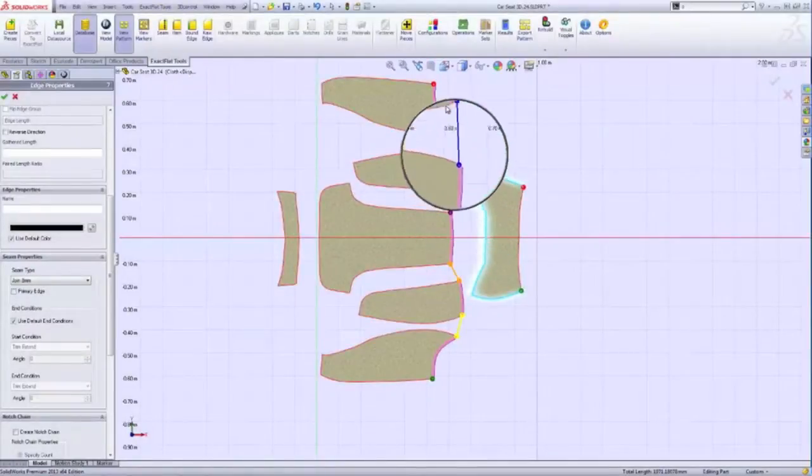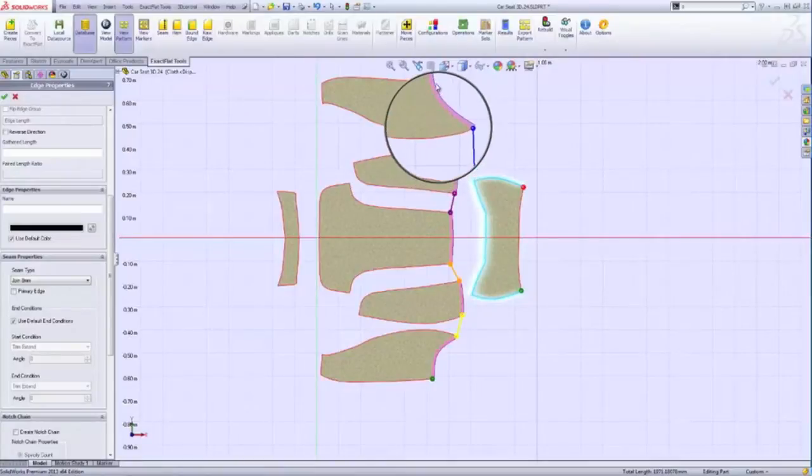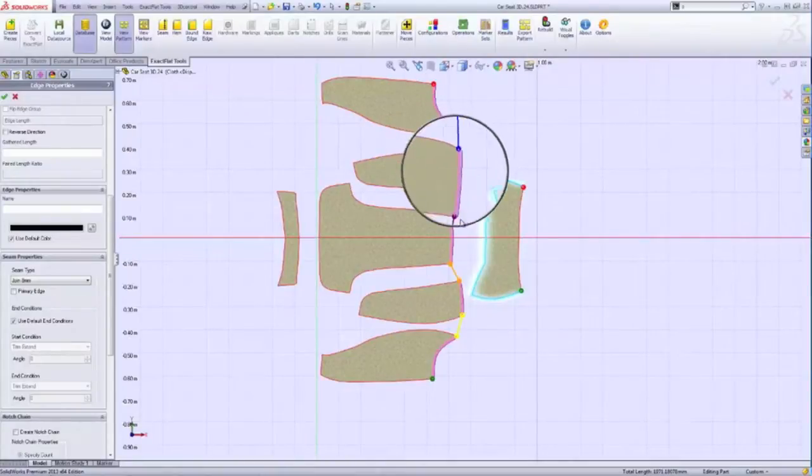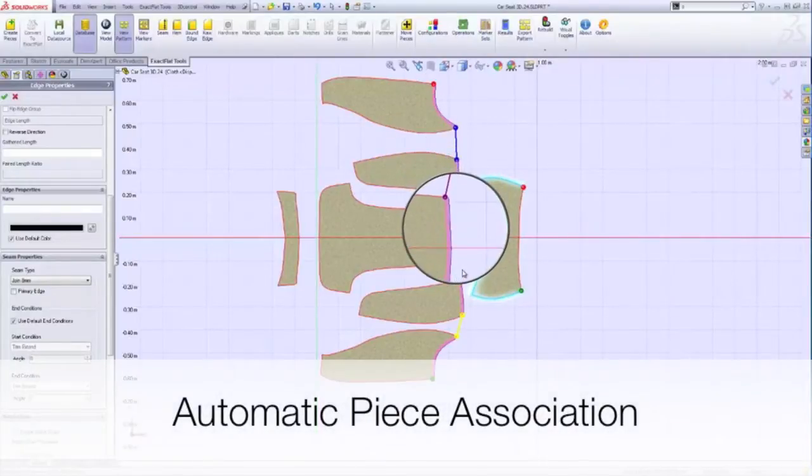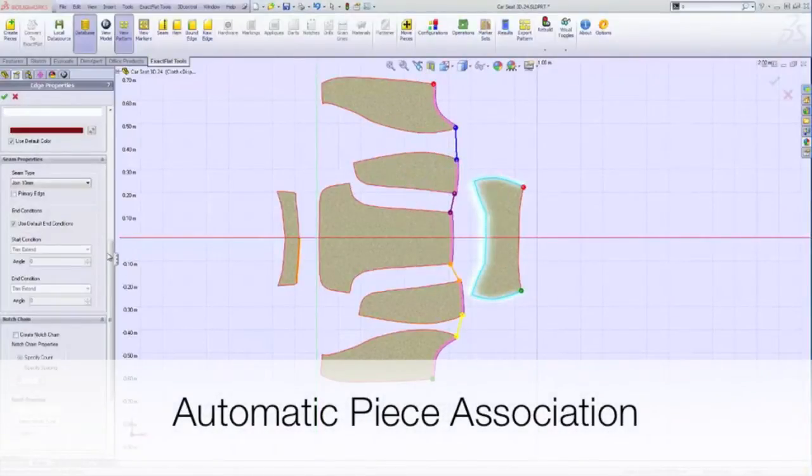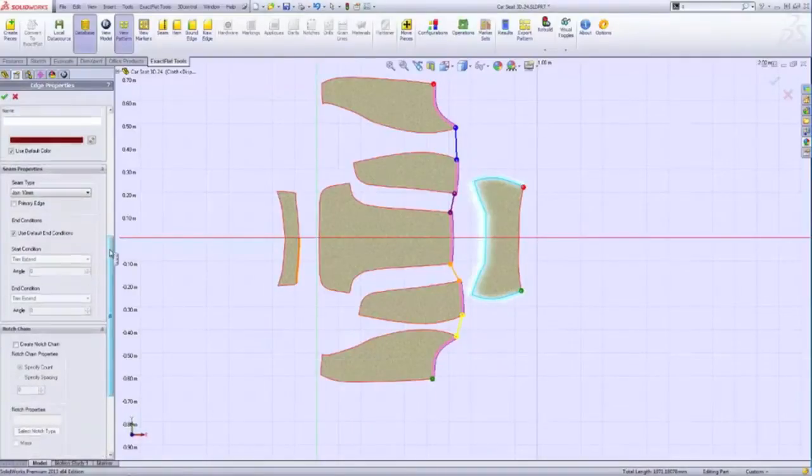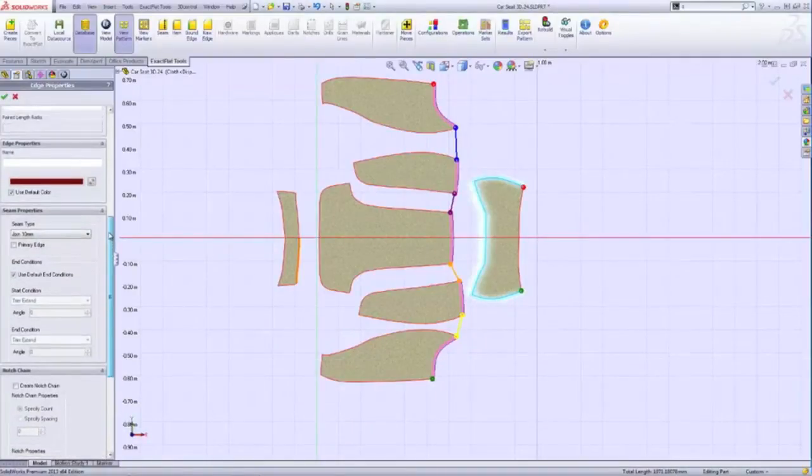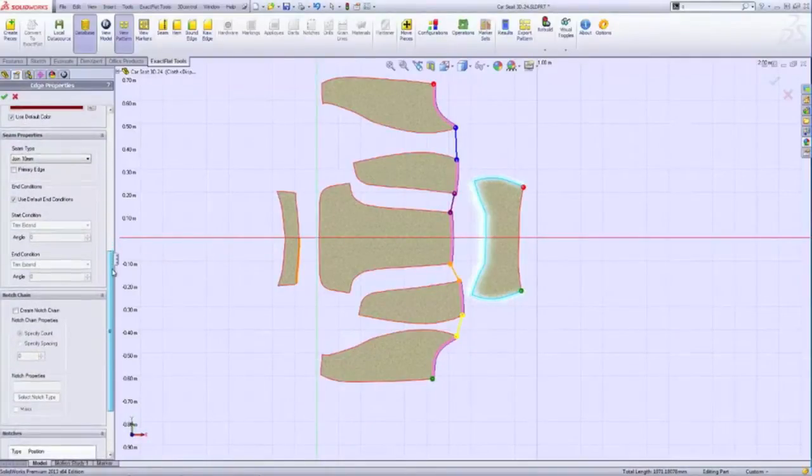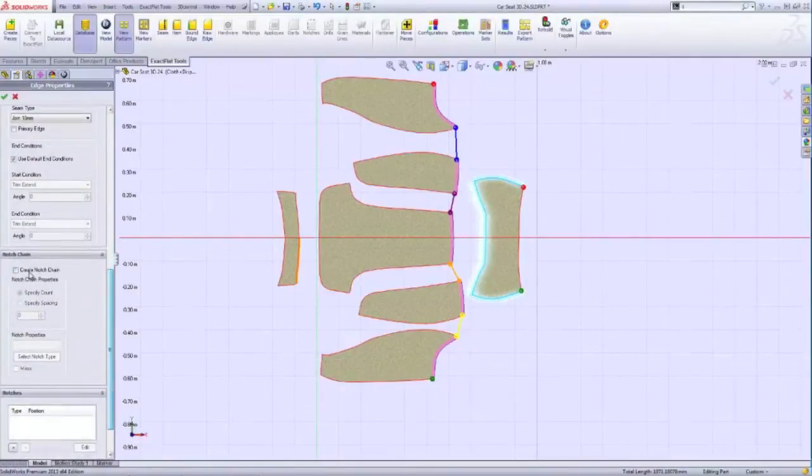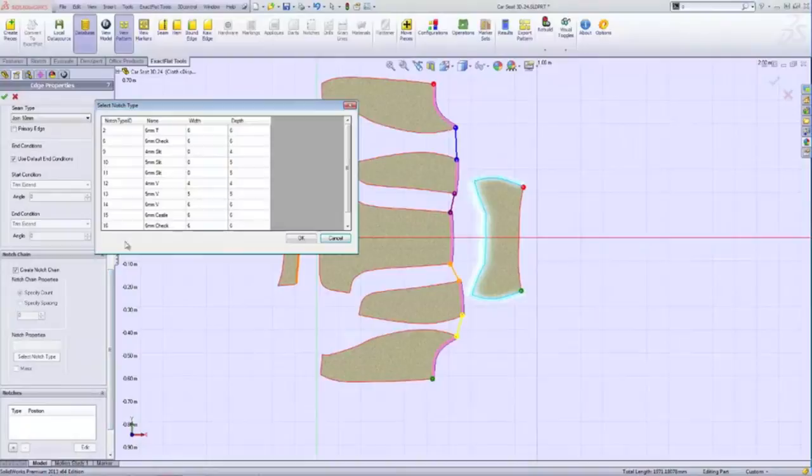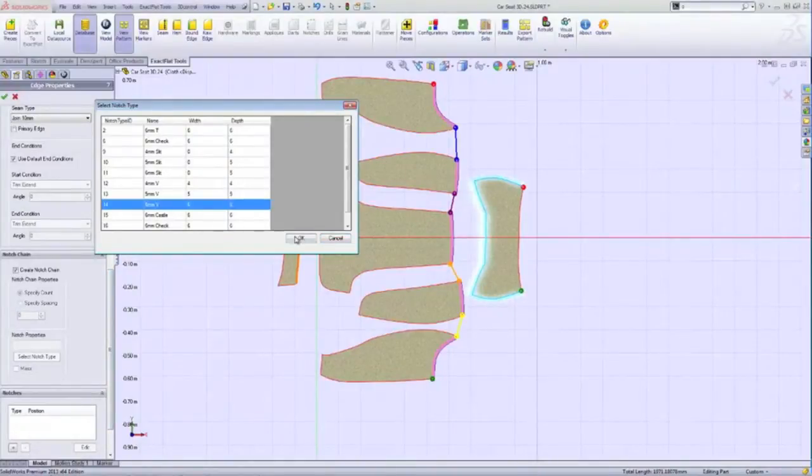XactFlat's precise UV mapping links and associates adjacent pattern pieces. When designers add a notch or a seam allowance to a pattern piece, it is automatically added to the precise location on the corresponding piece. No more guesswork.